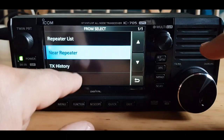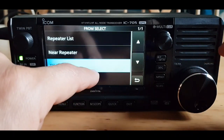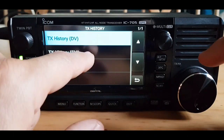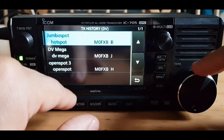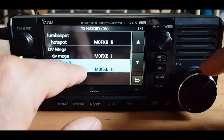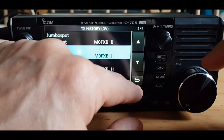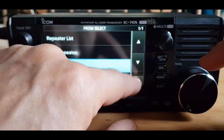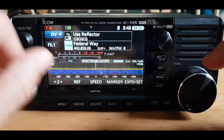What I do sometimes, if I've already used the hotspot, is go to TX history DV — and look, it lists the ones you've already used. To transmit you just hit one of them and it puts it in the FROM section. Because we've never used this one we can't do that yet.